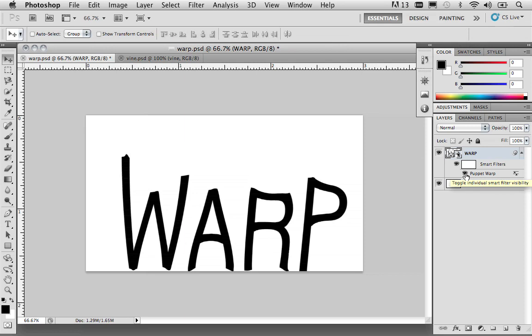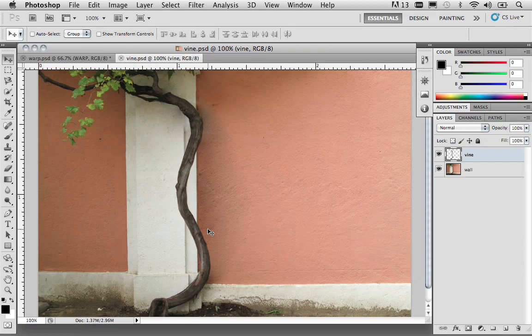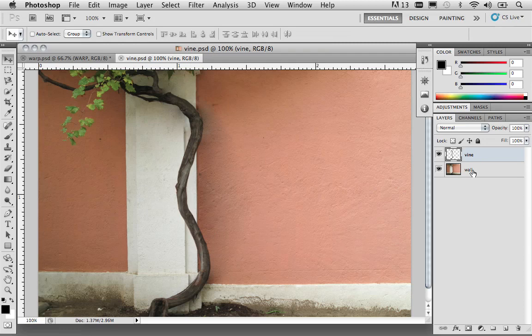So, that's one example to work with Puppet Warp using text. The next thing is a more realistic situation where you have a photograph here of a vine over a wall. Let's say, for example, you wanted to move this vine. You can certainly do that. Make sure that the vine layer is selected. I've already separated out the vine from the background, the wall, on my own time. And I've saved it for you just to save a little bit of time.